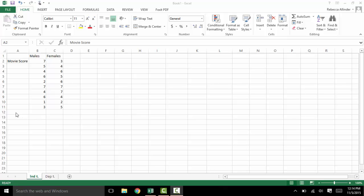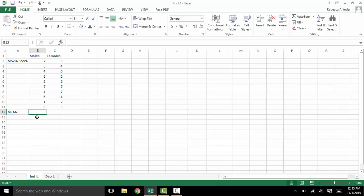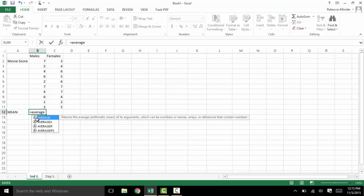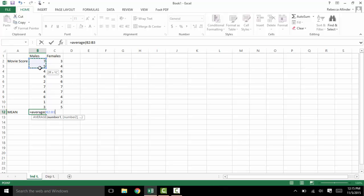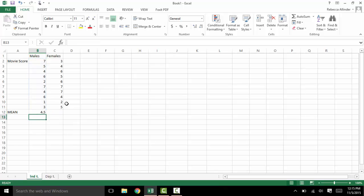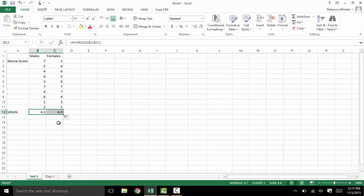The first thing we're going to do is find the average or the mean. To do this we will take one column at a time, type the equal sign, AVERAGE, open parenthesis, then click and drag the column, close parenthesis, and hit enter. Here we see the average movie score for males. We can then hover over the box and drag it across. Here we see that on average females were actually scoring higher than males.